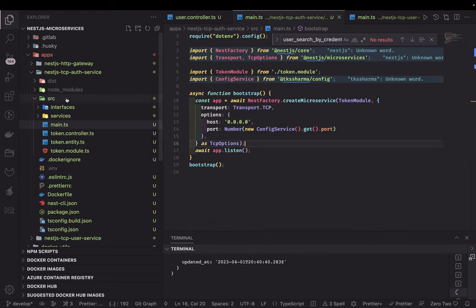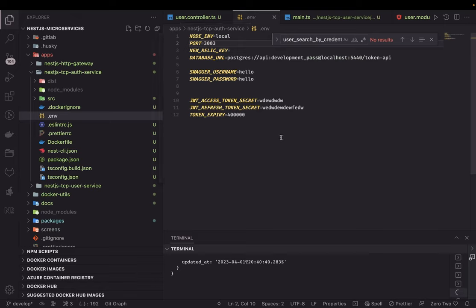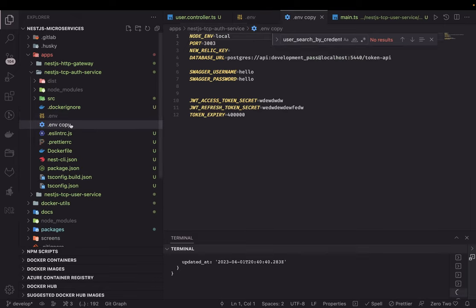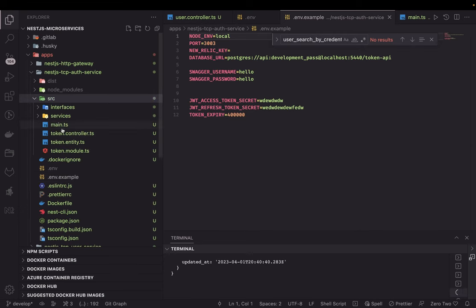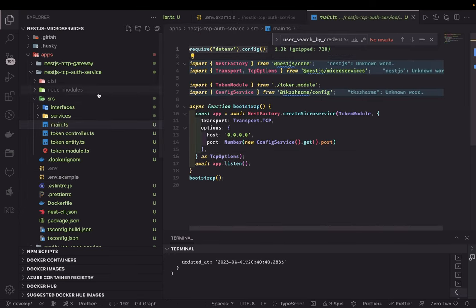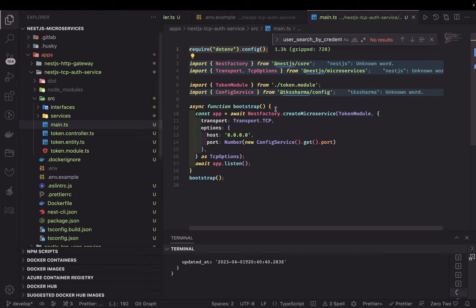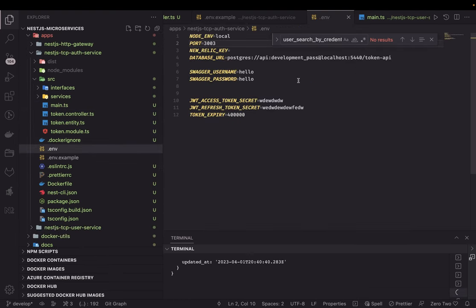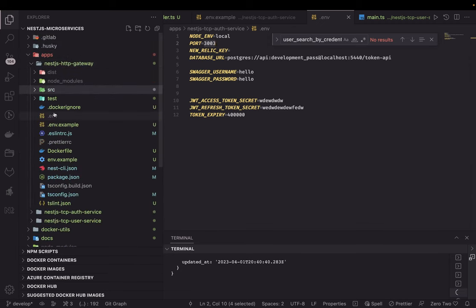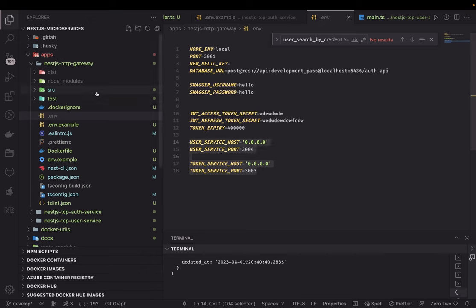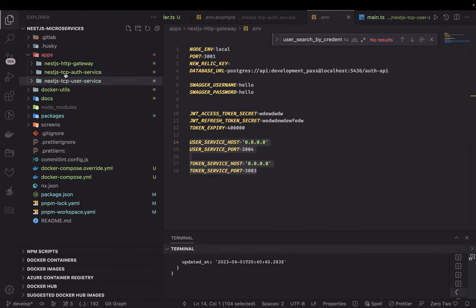How we get these ports and all: we are using the same config module everywhere and we have a local .env file in each service. We use dotenv to populate process.env, so we get the host, port, database details, and all. We are using TypeORM module which requires a database — we have two: token API database and user API database. The auth service runs on port 3003, user service on 3004, and the gateway specifies both ports 3003 and 3004.